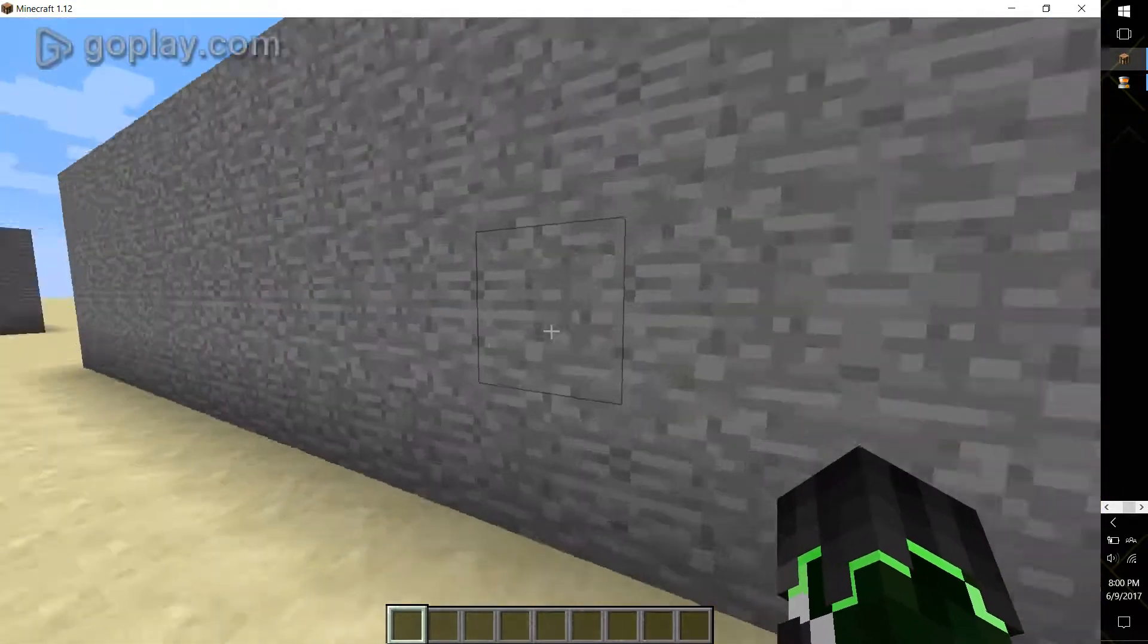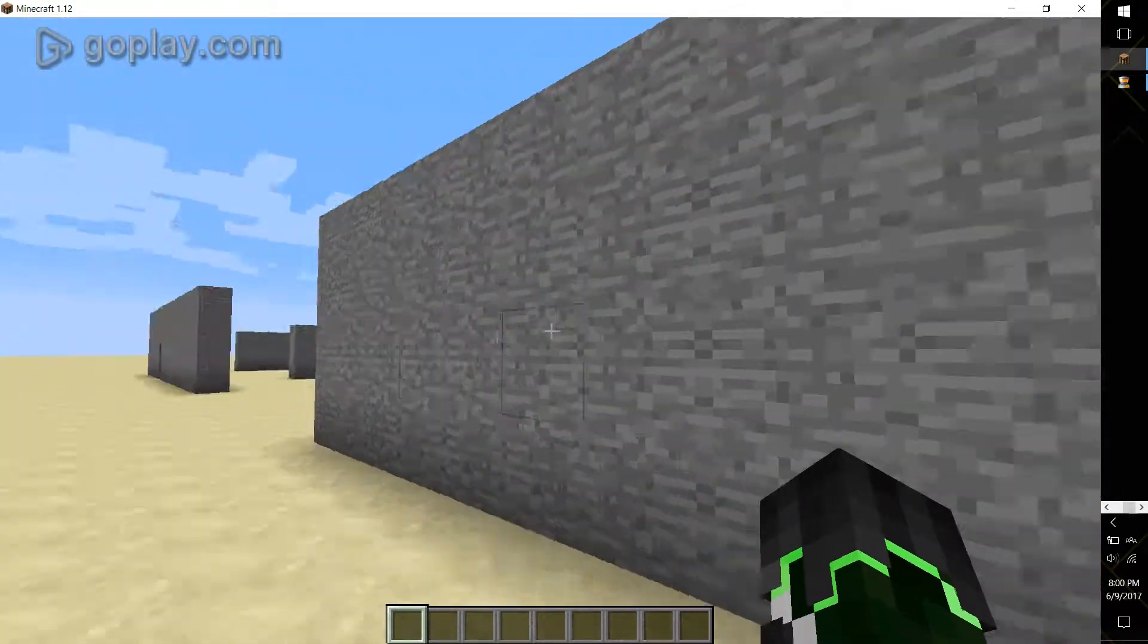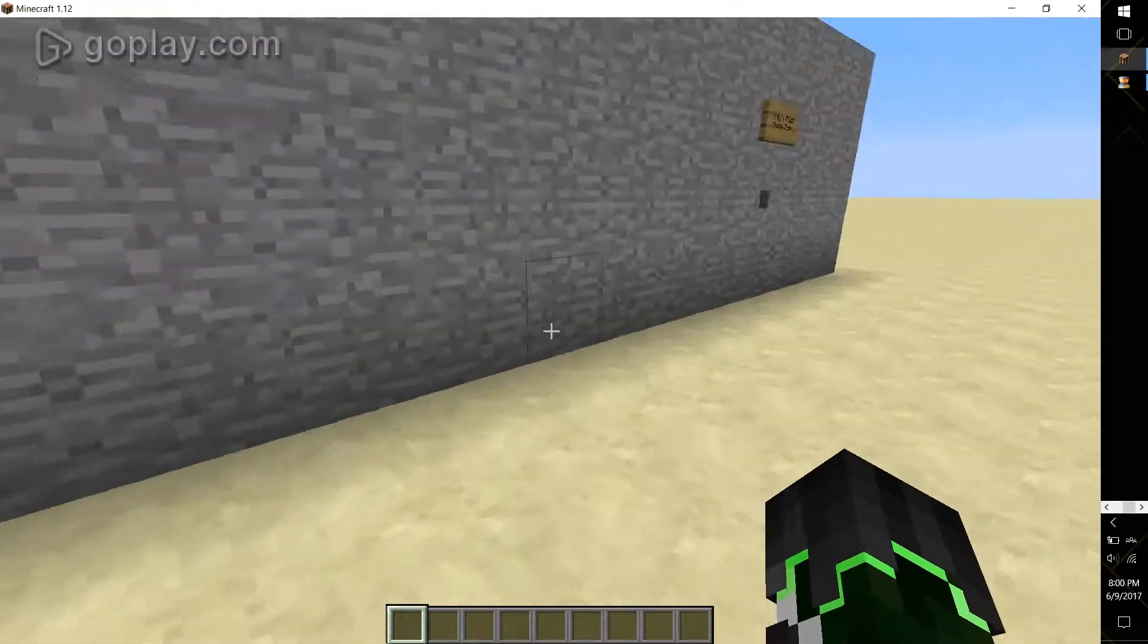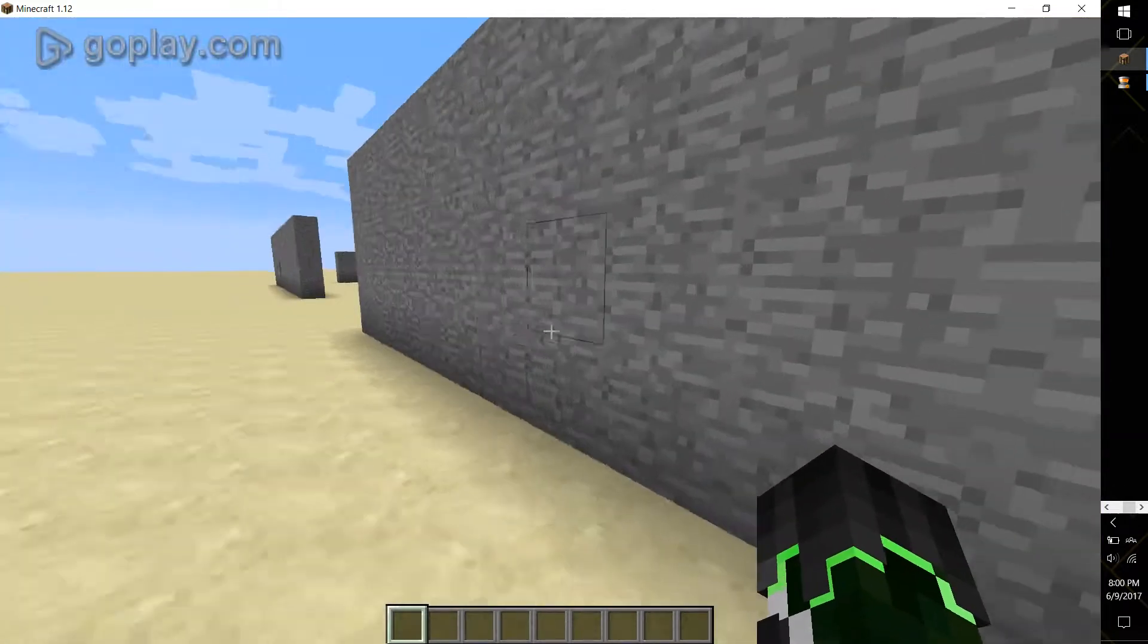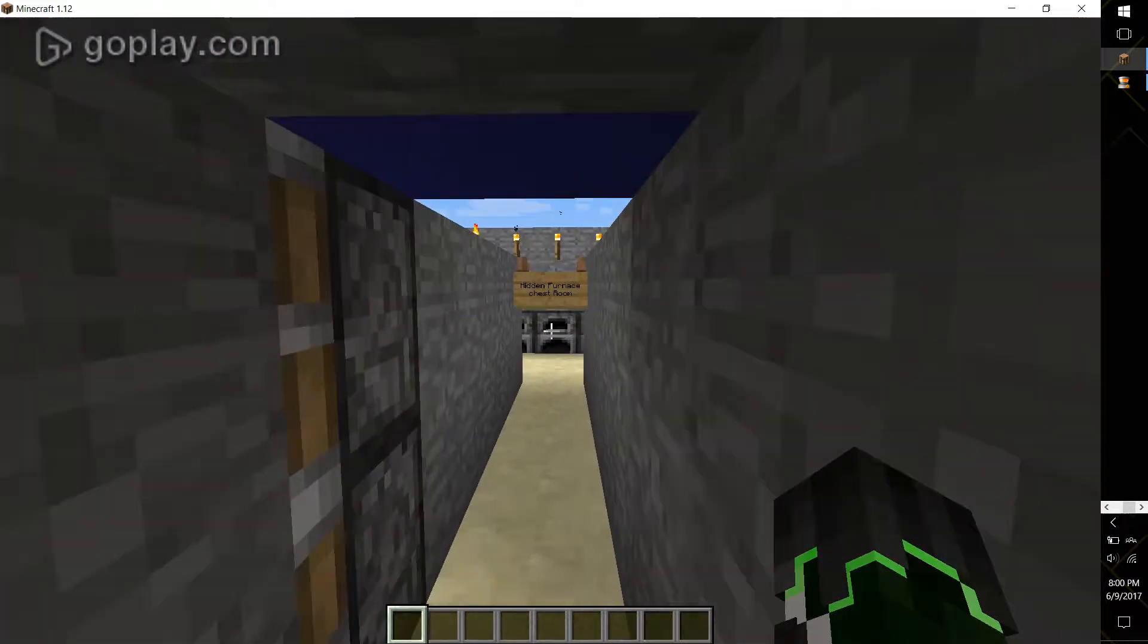So this is great for hiding your base. As you can see, regular wall. Flip the button, boom.